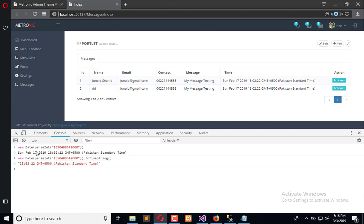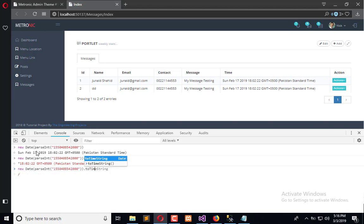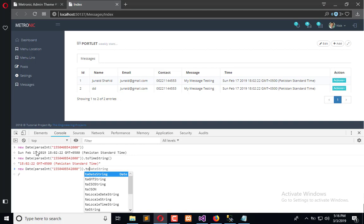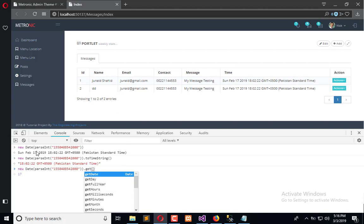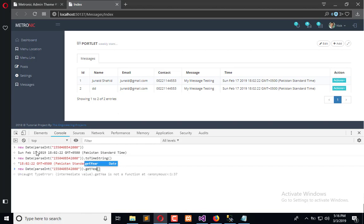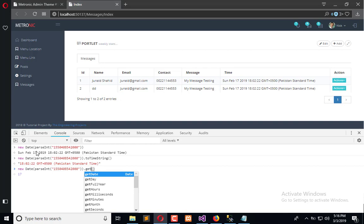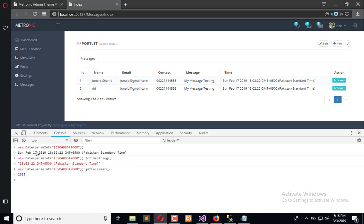We can also say toLocaleDateString or simply getDate and it will get the date, getYear and it will give us the year, and getMonth or getFullYear - whatever you need you can do that easily with these built-in functions to represent the date.